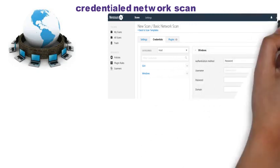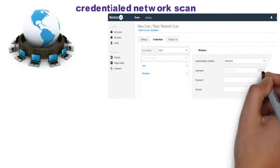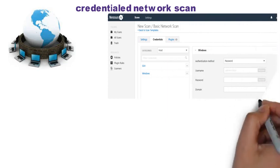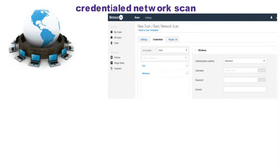I refer to the credentialed scan as an internal scan and the basic network scan as an external scan.